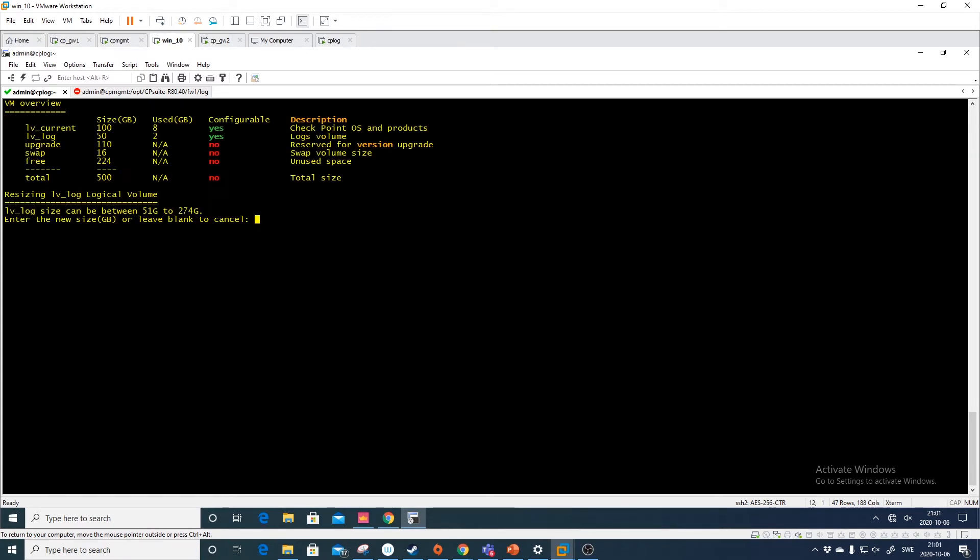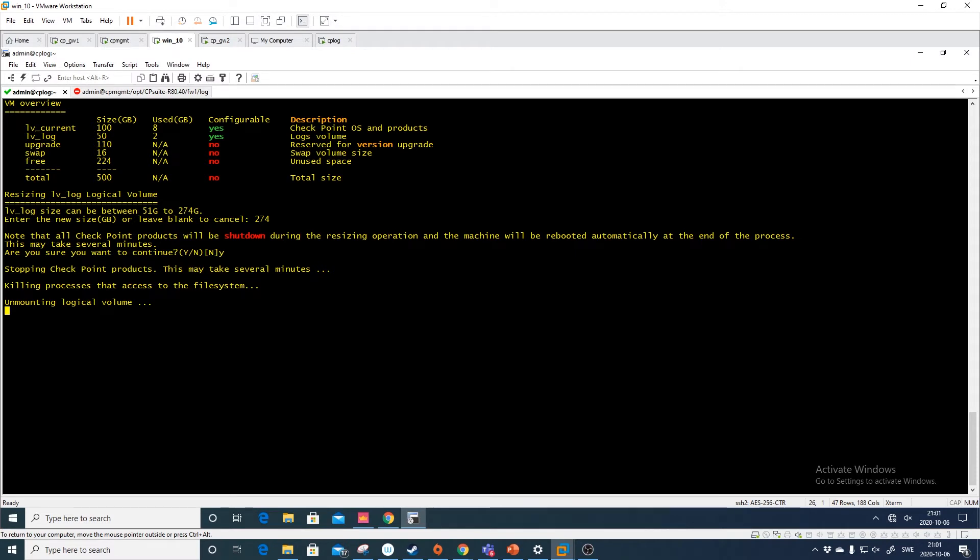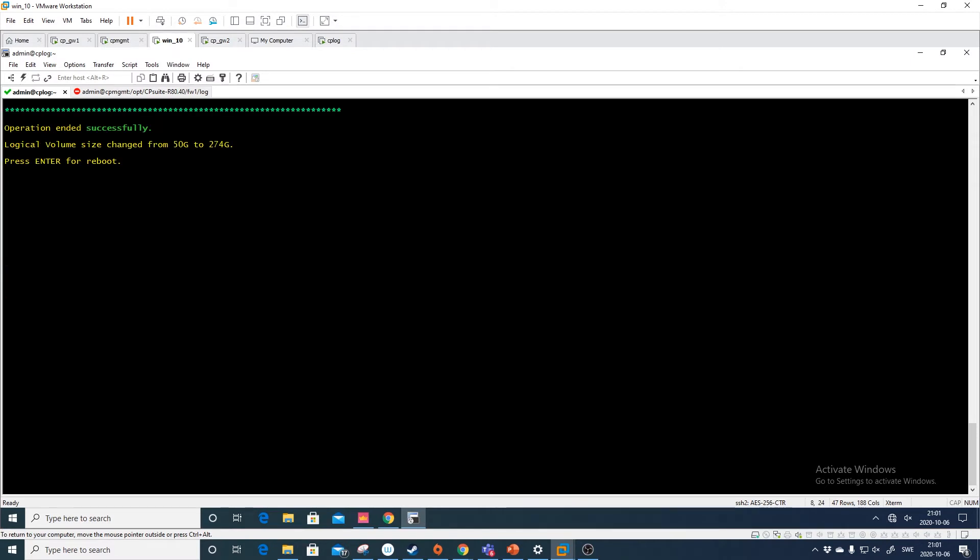Let's try this again. Resize lv. And we want to have it for, let's do the full size then. 274. And yes.